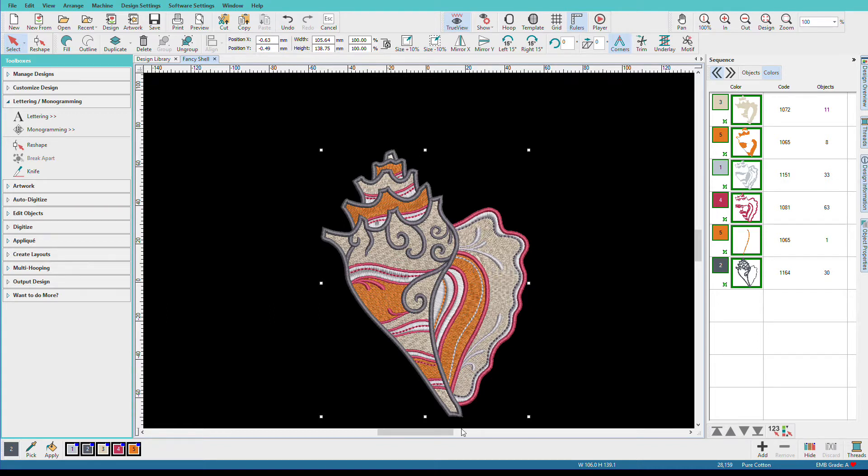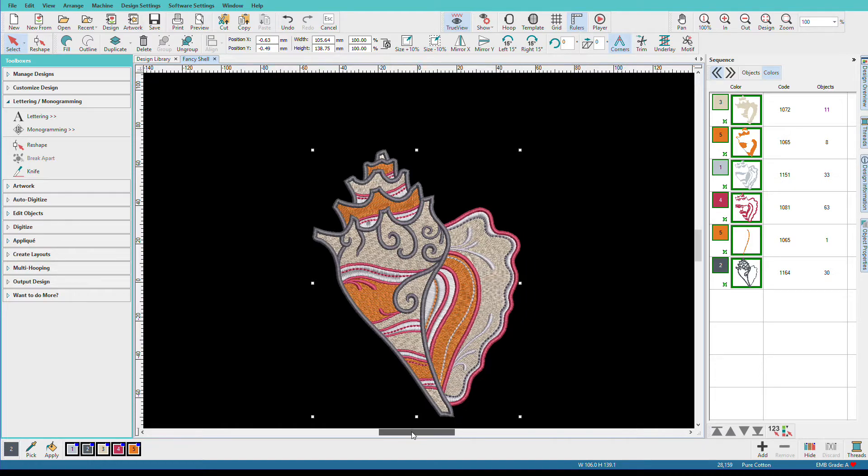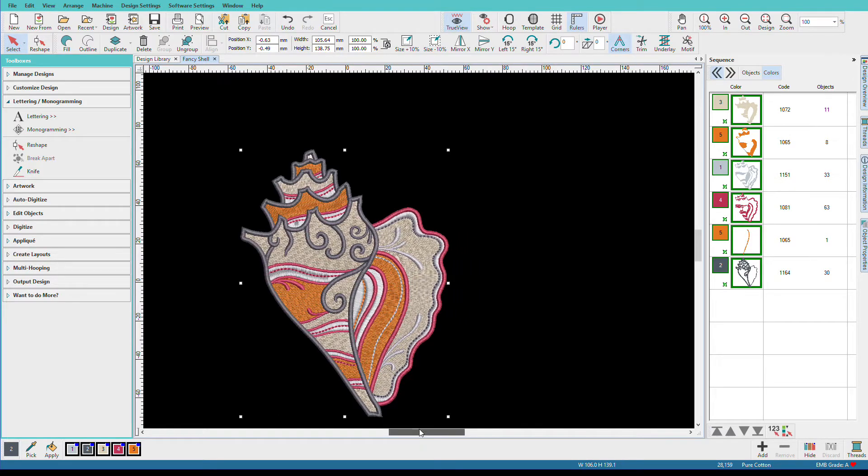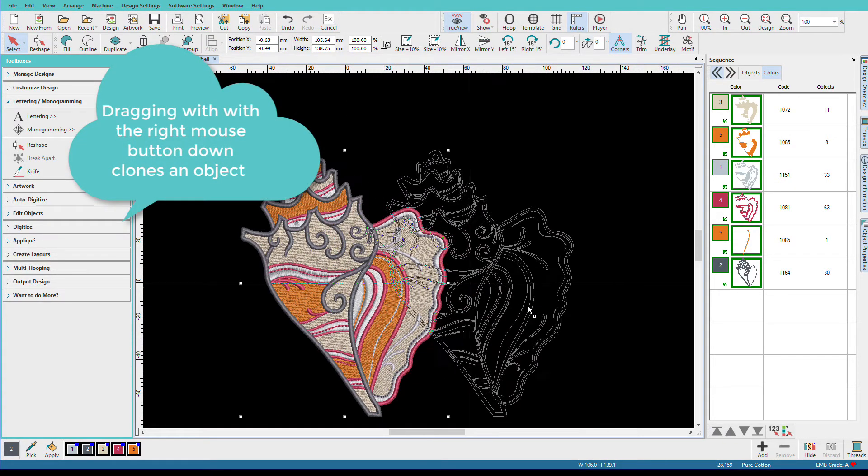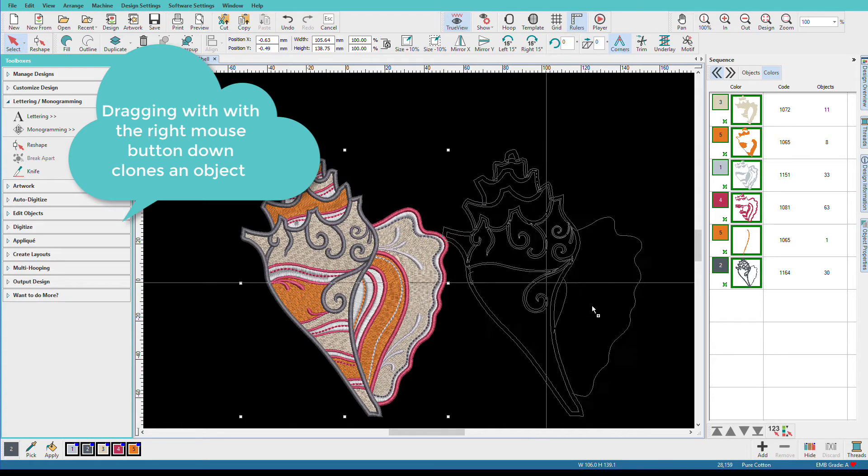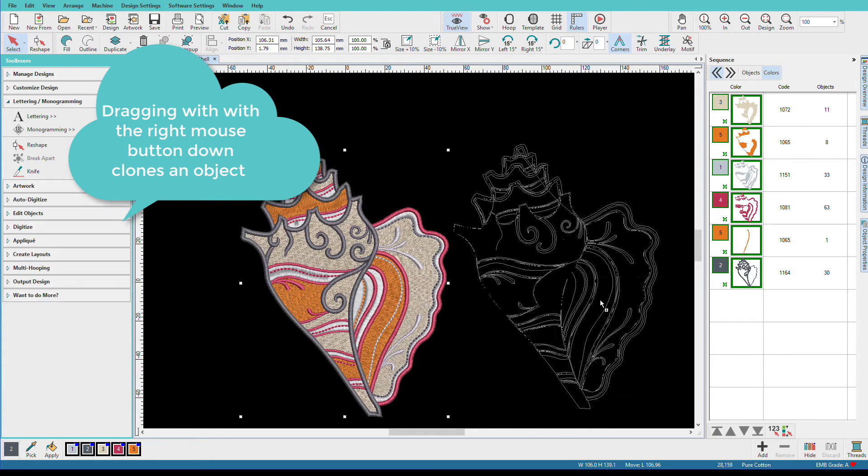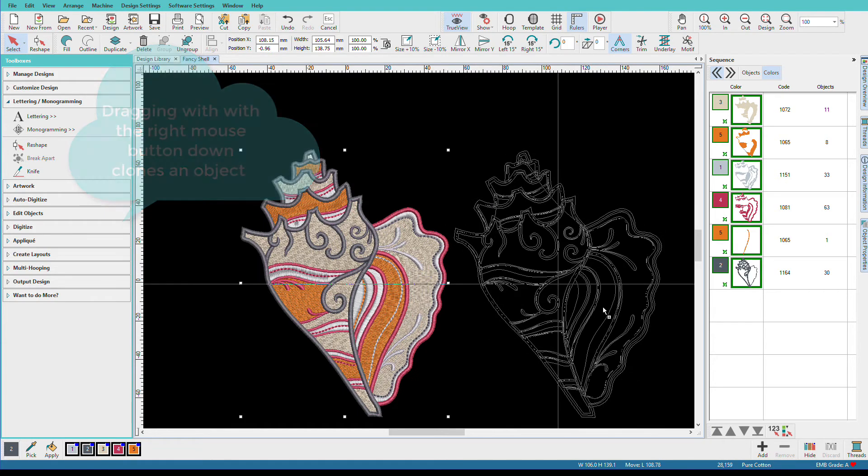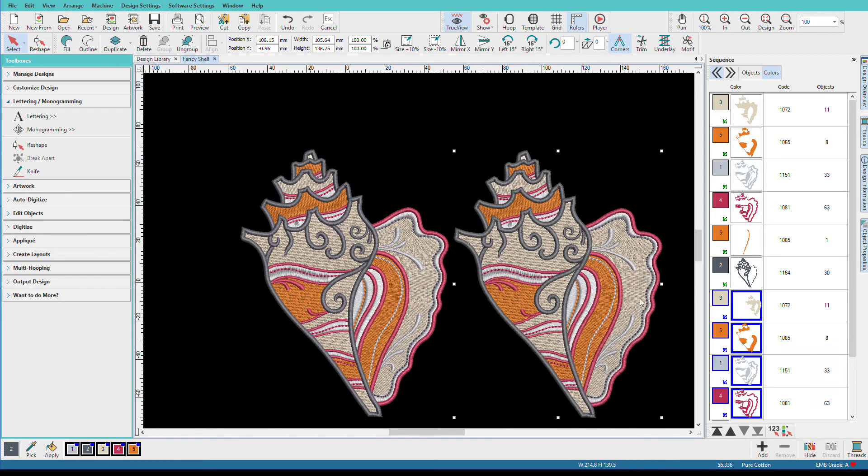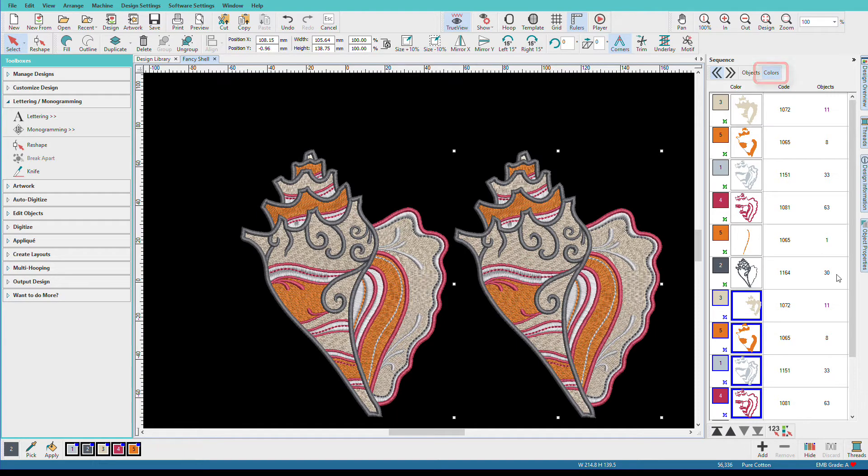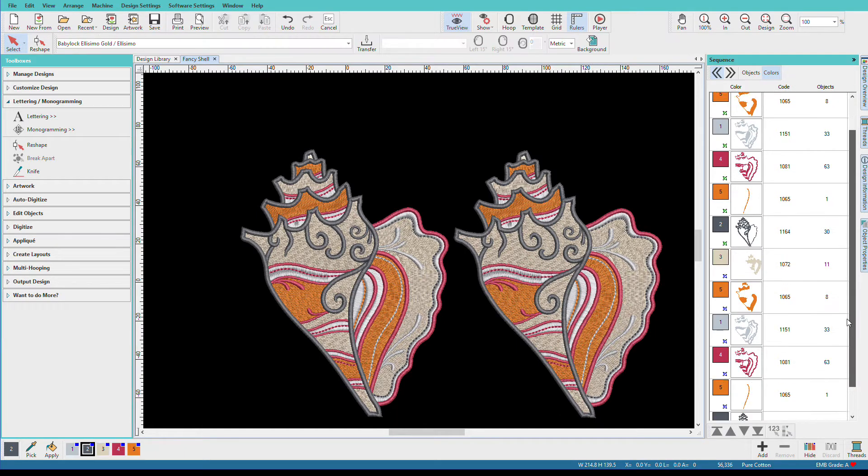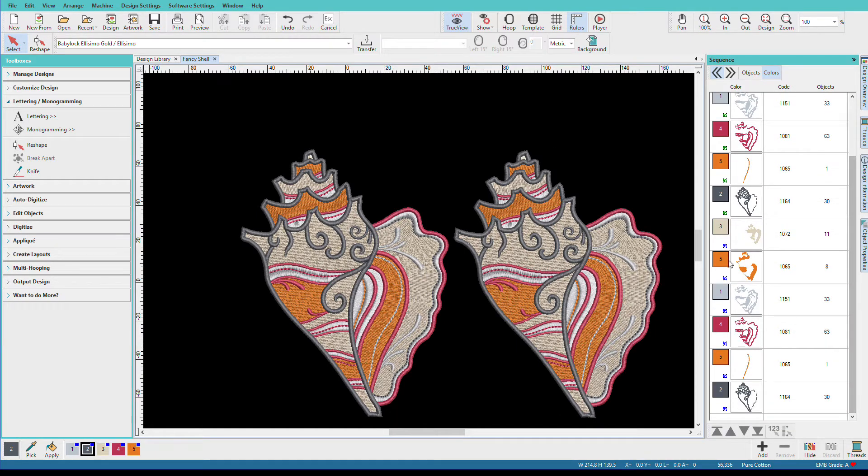I'm going to slide over a bit. I'm going to hold down the right mouse button and then click and drag, and that makes a clone of the design. So now I have two of them. Ultimately I want four seashells for my project, but I want to show you a little trick I do a lot.